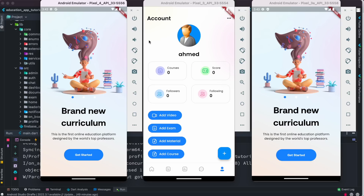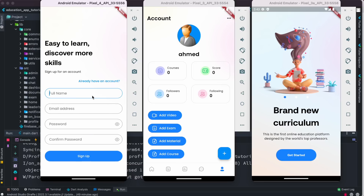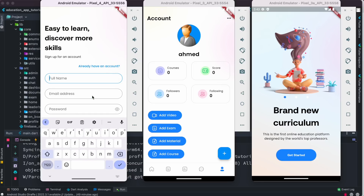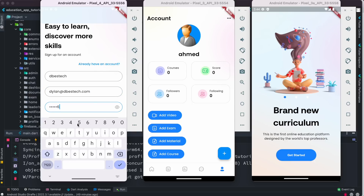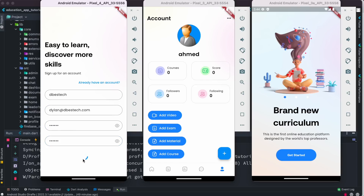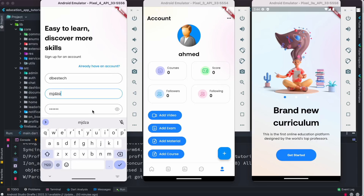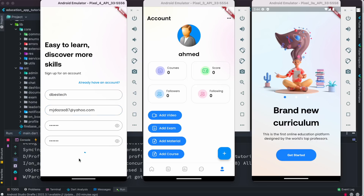We have three simulators open because we're going to do a group chat demo. One simulator is already logged in. On this other one, I need to create a new account first. I'll enter a name and email — say, Dylan at the best tech — and set a password. The whole thing has been built using BLoC TDD and clean architecture. It looks like that email is already used by another account, so it may ask for email verification.